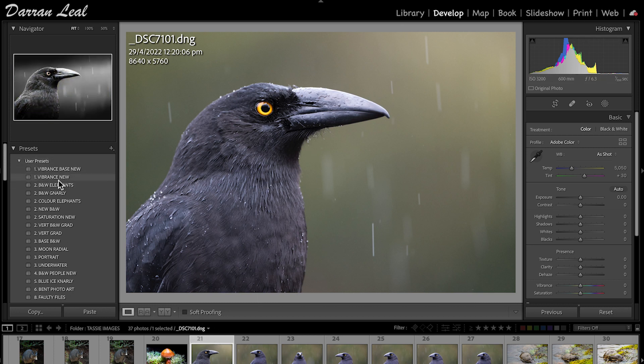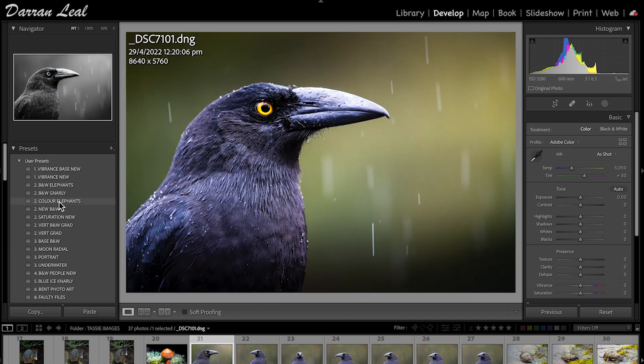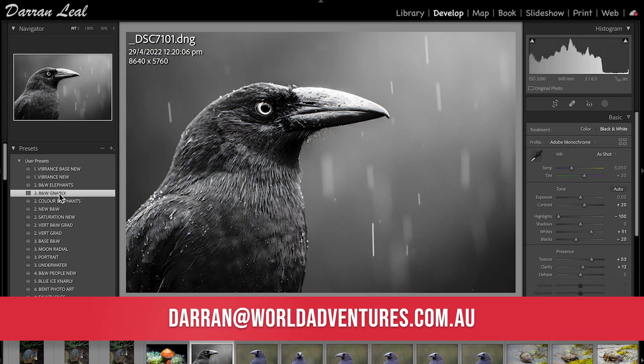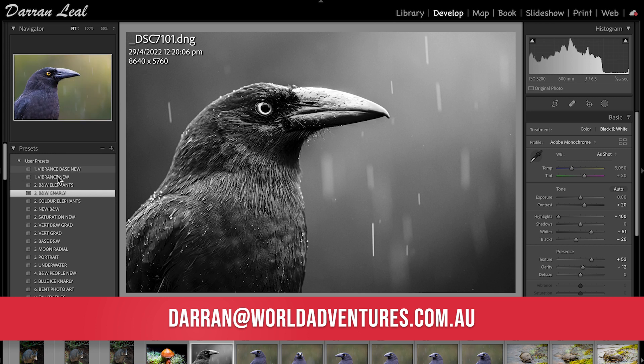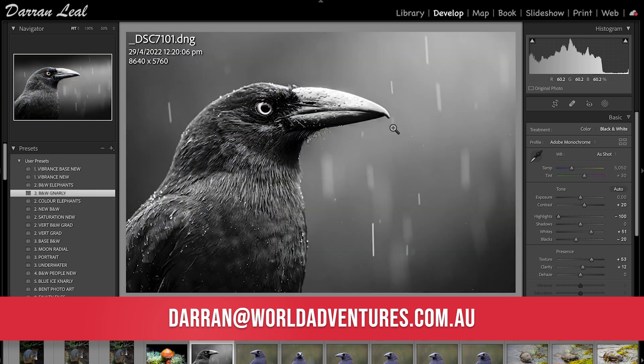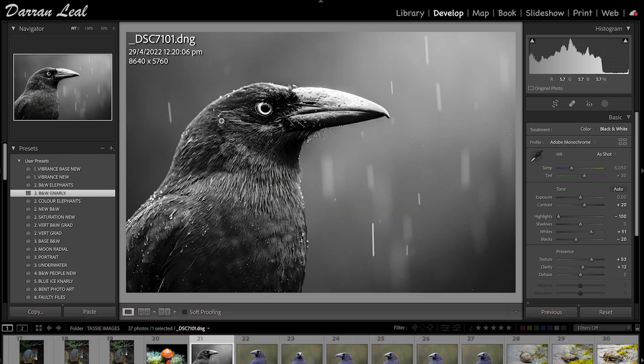I'm going to go instead to Black and White Gnarly. It's one of my presets. If you contact me, Darren at worldadventures.com.au, I'm happy to give you some of these for free. So I've now got this looking quite a different image, and I can play with this a little more.